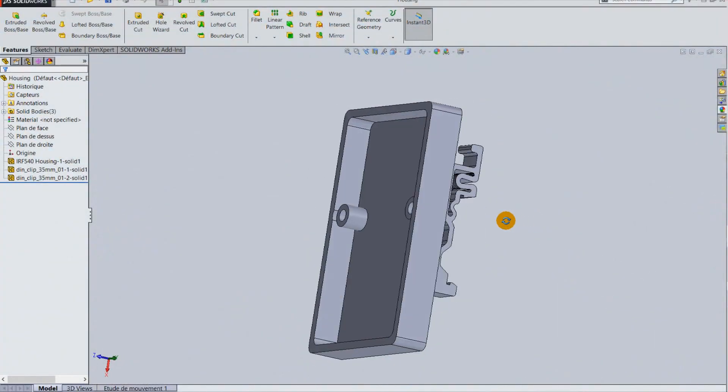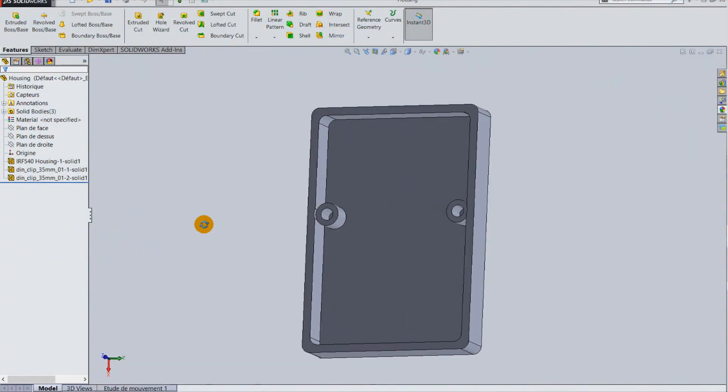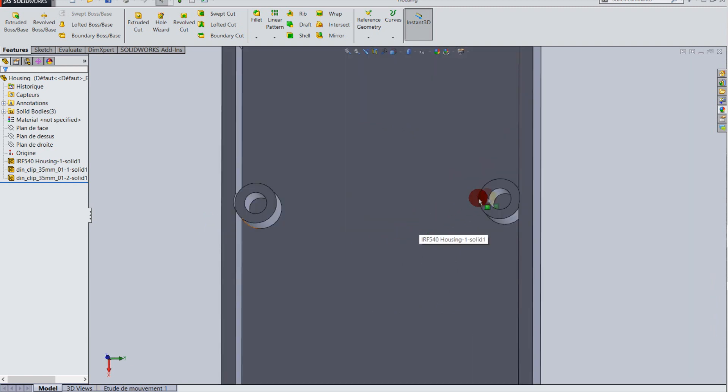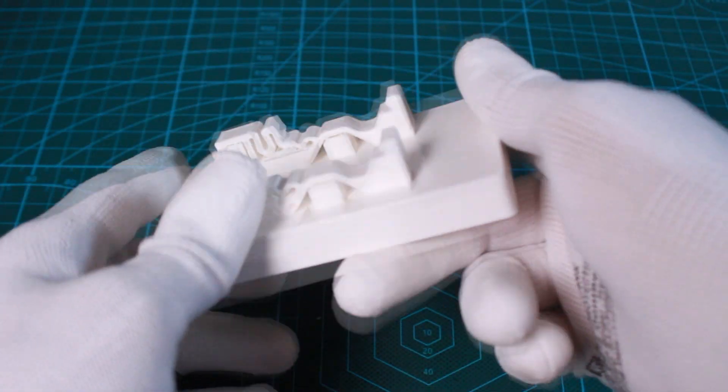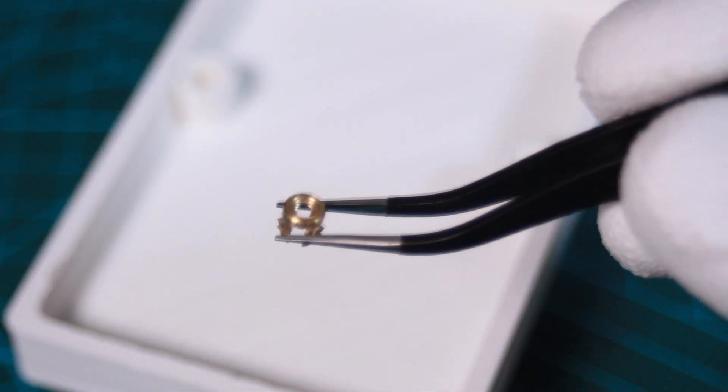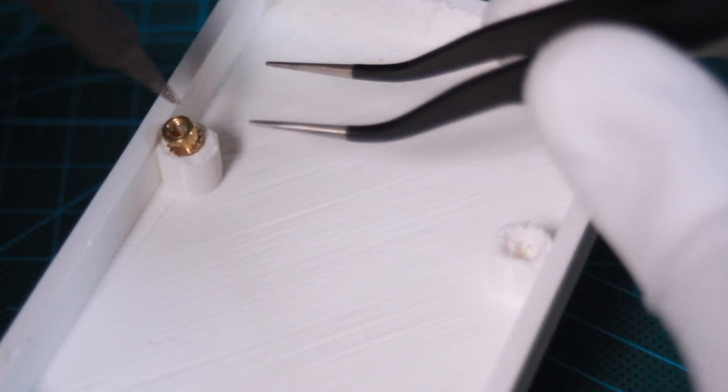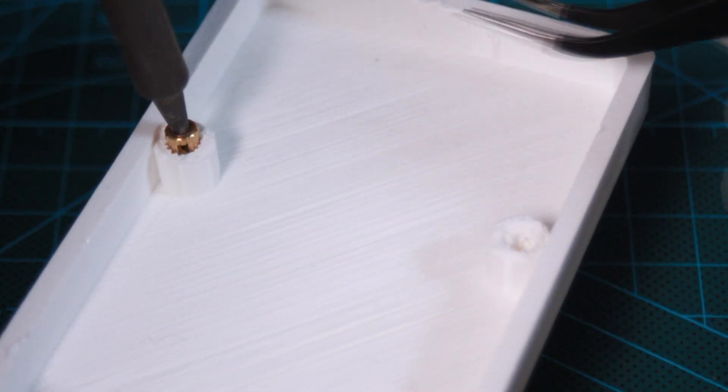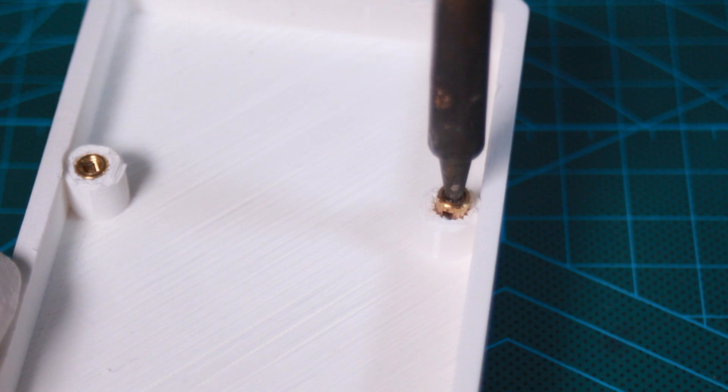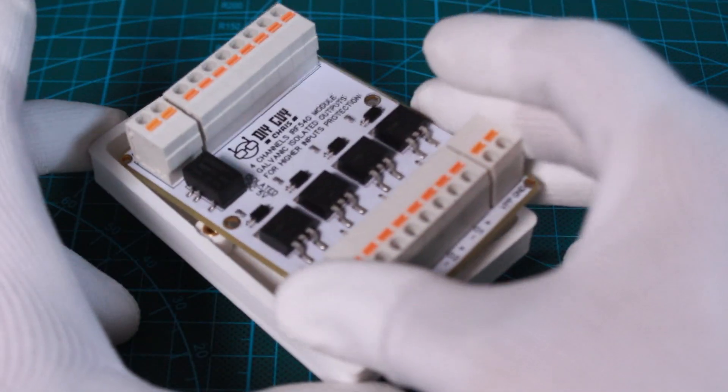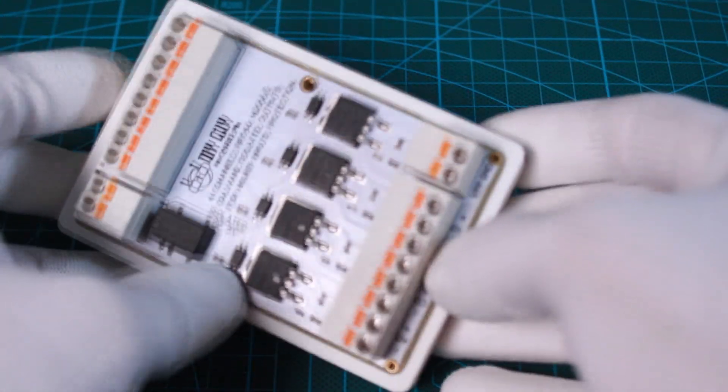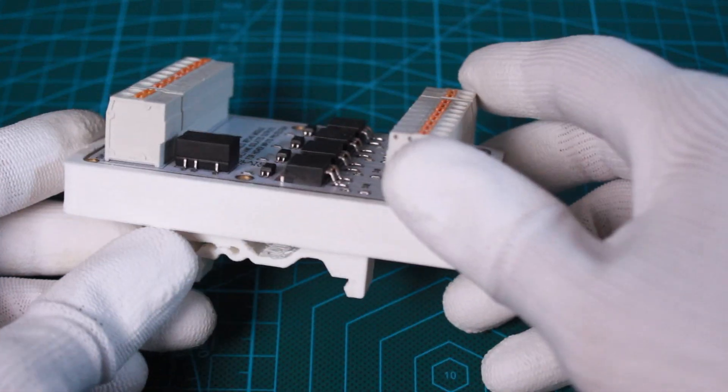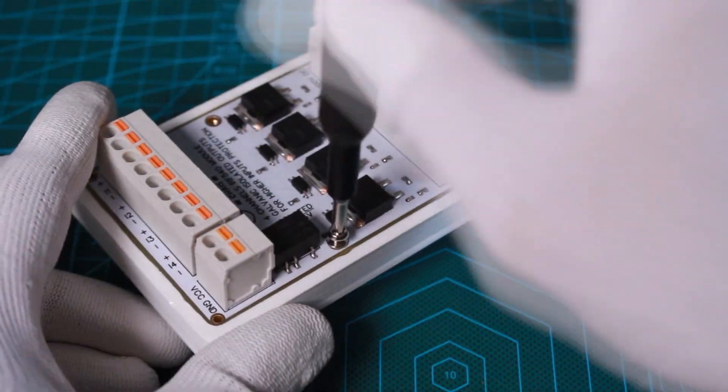Moving to the housing, I designed this one following the module dimensions and I considered to add these holes where I will place M3 threaded inserts to help me screw the module to the housing.